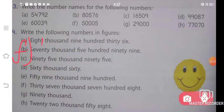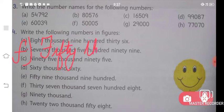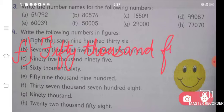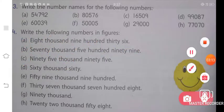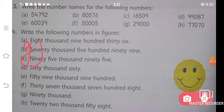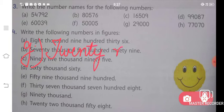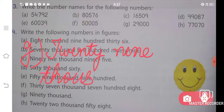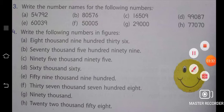Let us solve the F part. The answer for F part will be fifty thousand five — 50,005. Fifty thousand and five is the answer for your F part. Similarly, we will solve the G question. G part says twenty-nine thousand — T-W-E-N-T-Y-N-I-N-E T-H-O-U-S-A-N-D. That's it. Twenty-nine thousand is the answer for your G part.